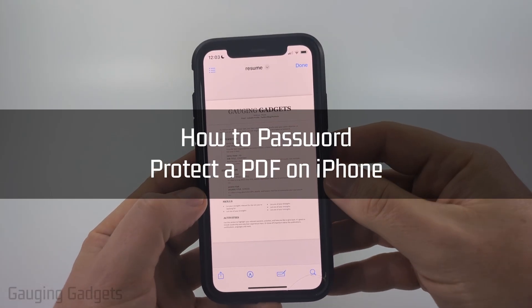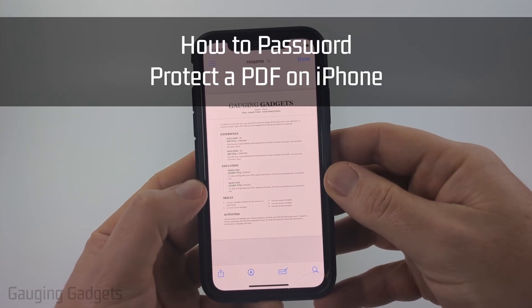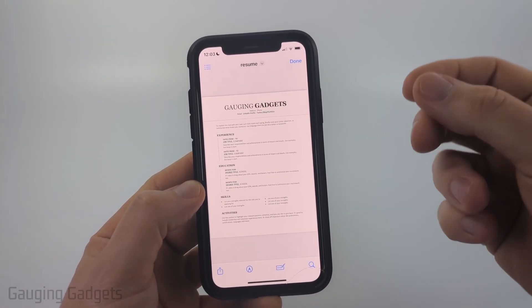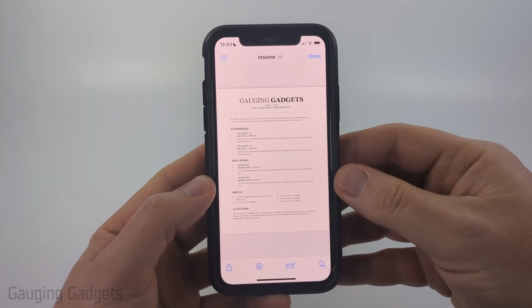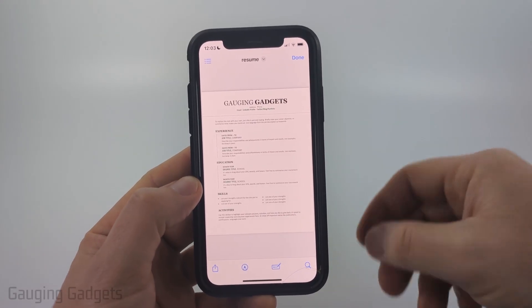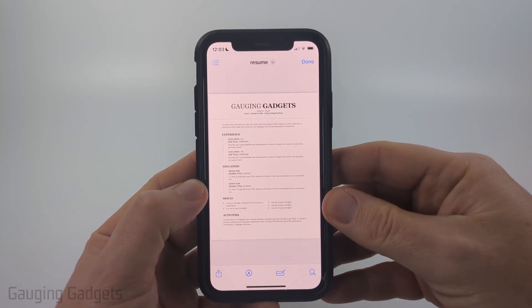How to password protect a PDF file on an iPhone. In this video I'm going to show you how to password protect and encrypt PDF files for free on your iPhone, and you don't need to download any apps.